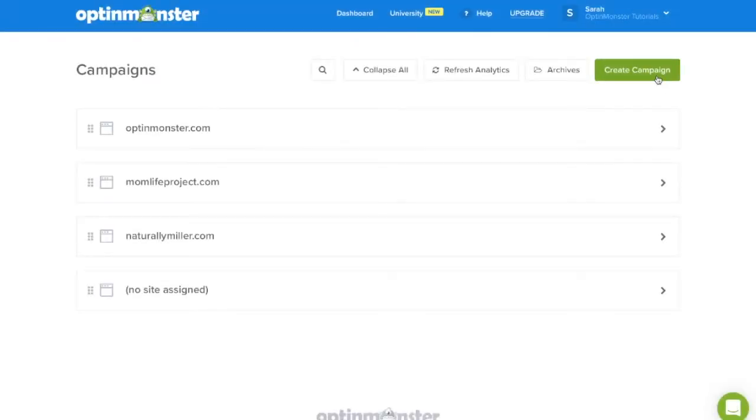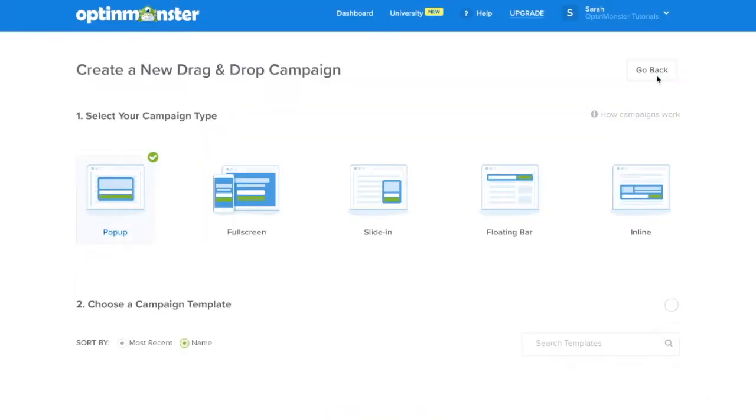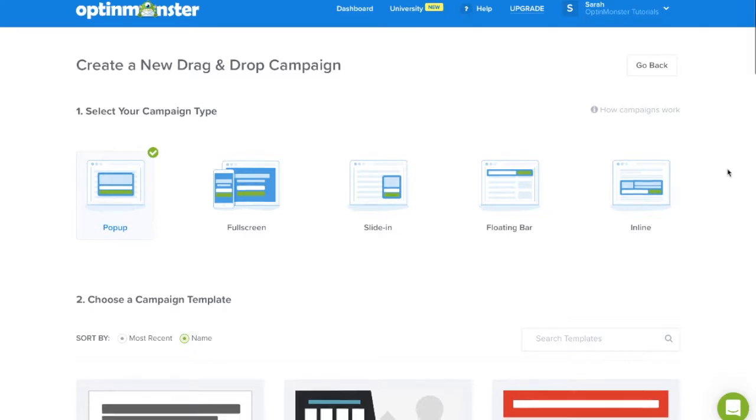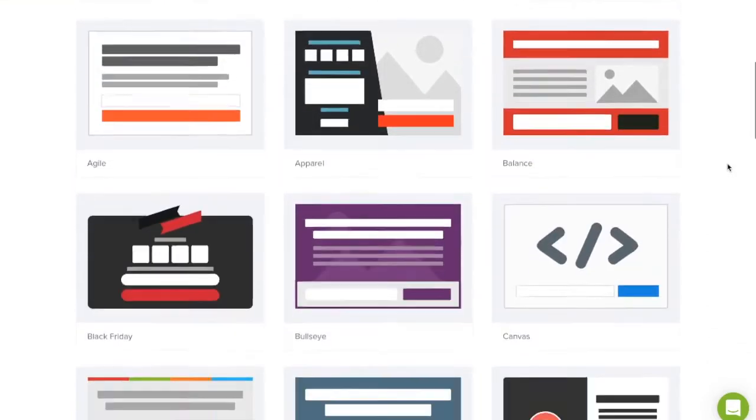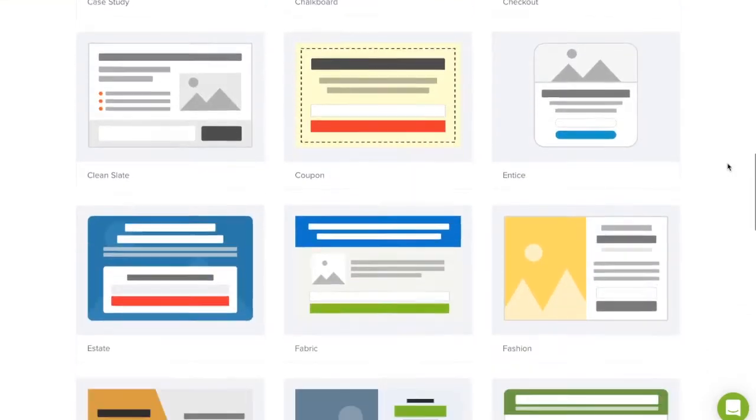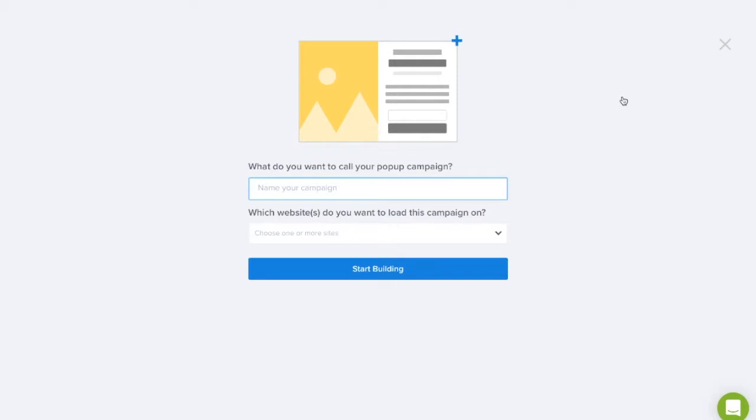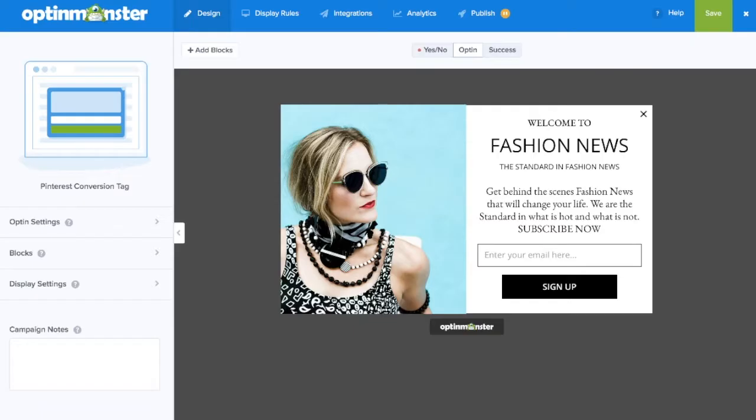Click the green Create Campaign button, or you can also edit an already created campaign. If you're creating a new campaign, scroll down to the template that meets your design needs, and click Use Template. Go ahead and name your campaign and start building.